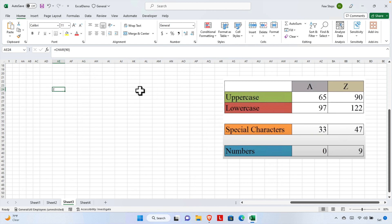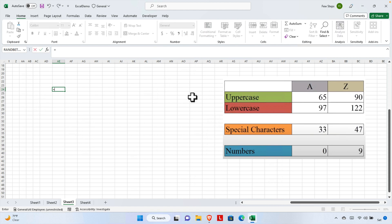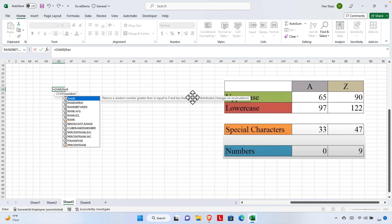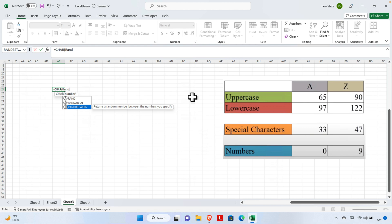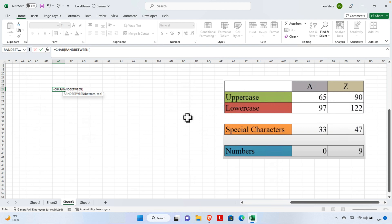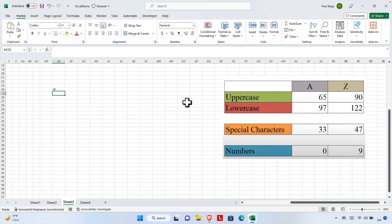Type an equal sign, then the CHAR function. Type 'CH' and hit Tab to complete it. Inside the CHAR function, type RANDBETWEEN — type 'RAND' and it will pop up suggestions; select RANDBETWEEN and hit Tab to complete it. Now enter the range: the bottom value is 65 (representing A) and the top value is 90 (representing Z). Then close the parenthesis.